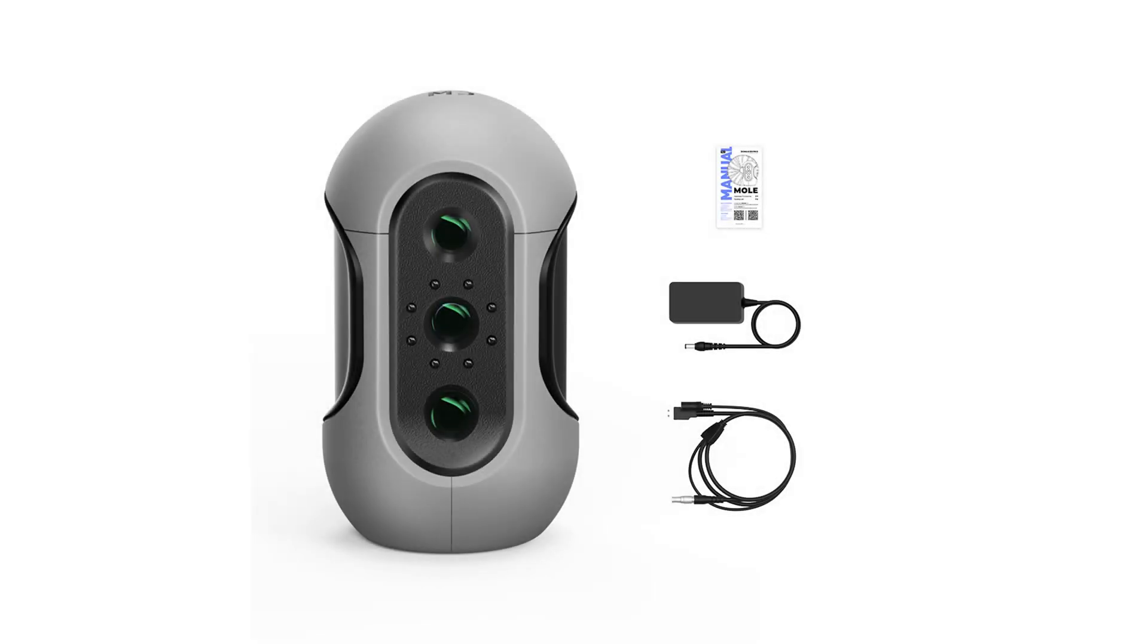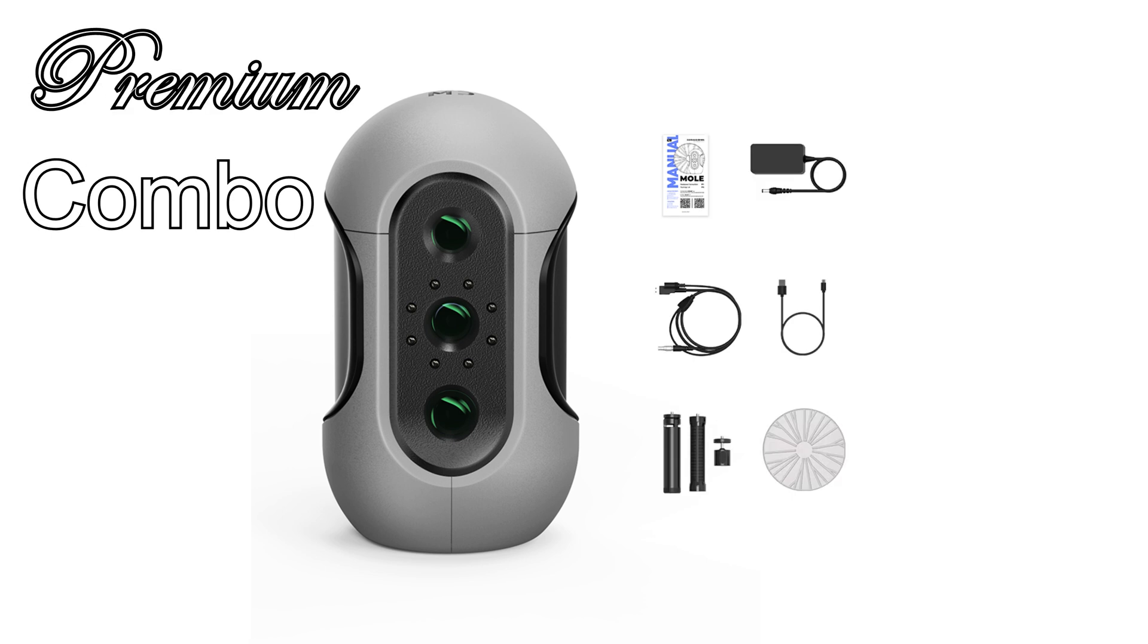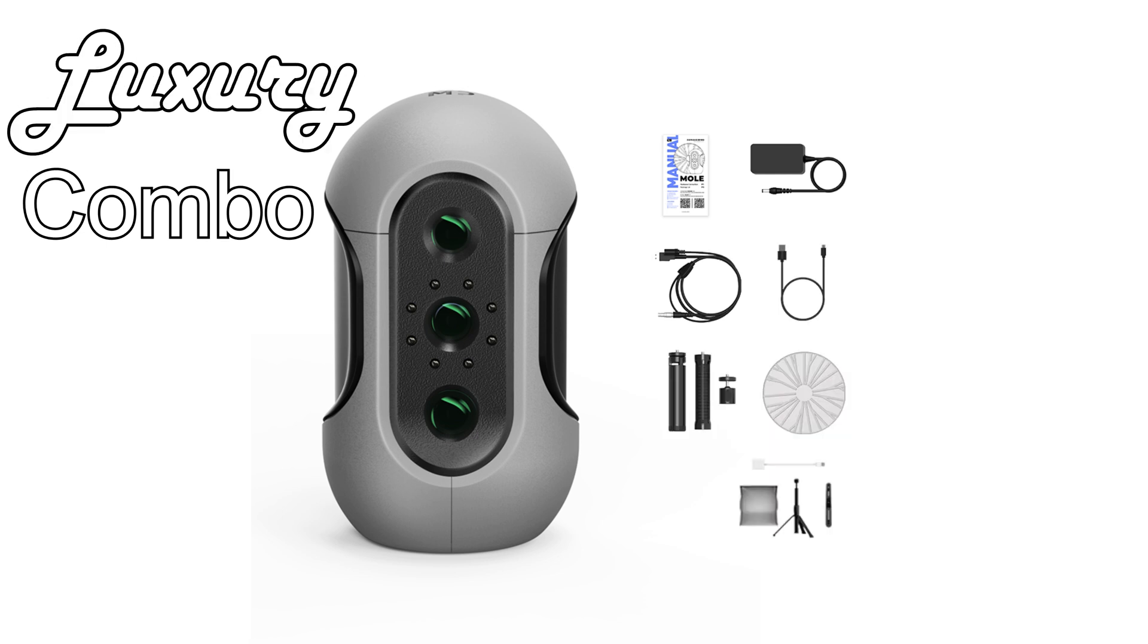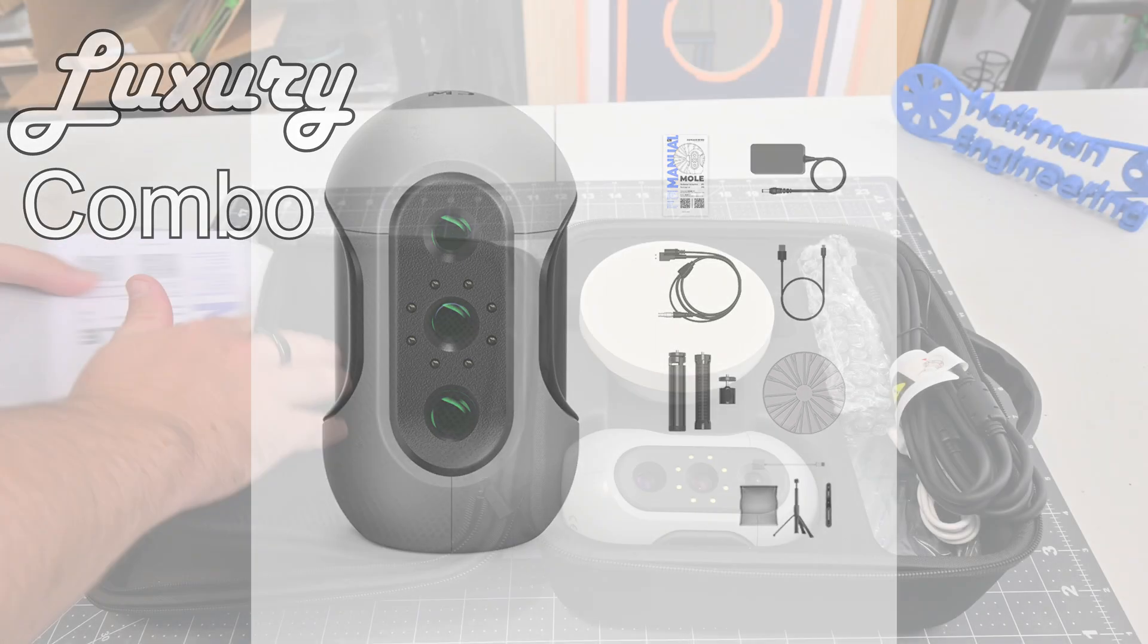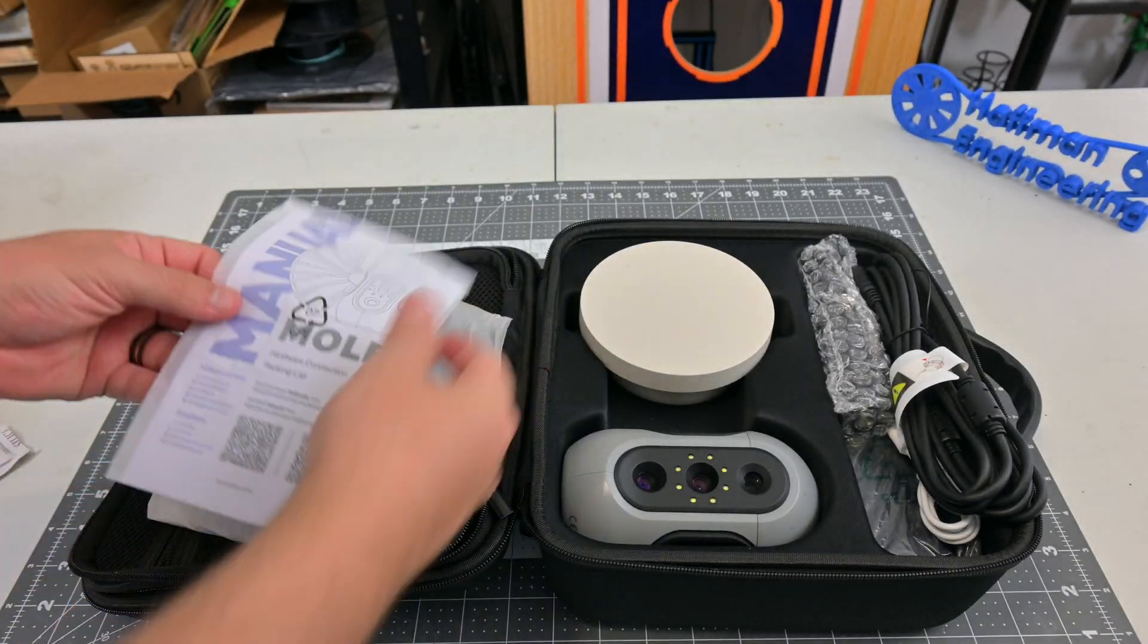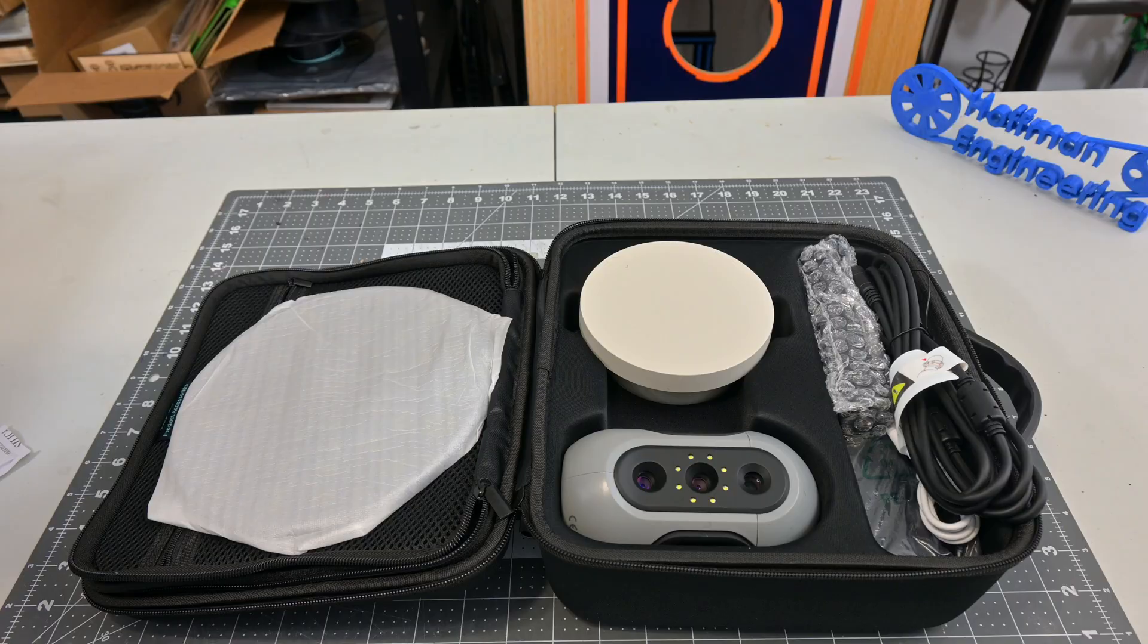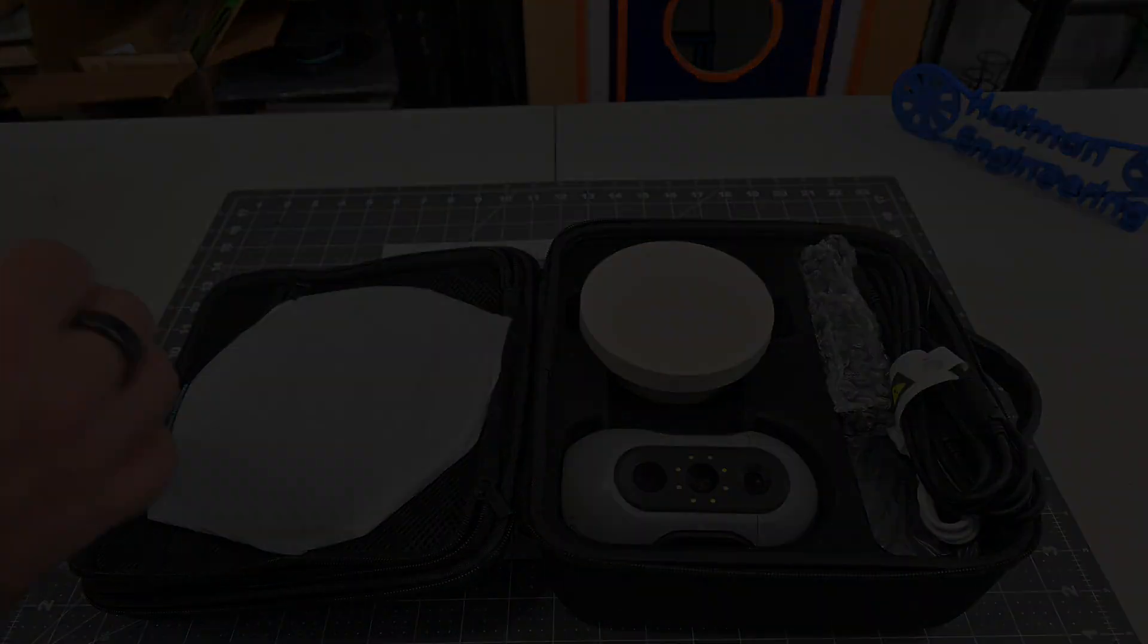The Mole 3D scanner comes in three different combos. The standard combo is just the scanner and the power and USB cables. The premium combo adds in a tripod and handle, as well as a USB-powered turntable. And finally, the luxury combo adds in the color scanning kit. I have the premium combo with me today, which includes a very nice zipper carrying case which provides plenty of protection.